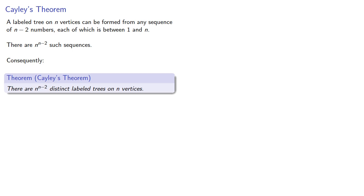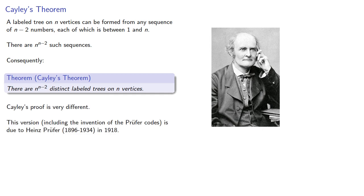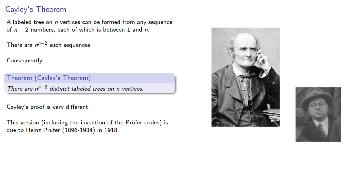Now, this is generally known as Cayley's theorem because it was originally proven by Cayley. But Cayley's proof is very different. This version, including the invention of the Prüfer codes, is due to Heinz Prüfer in 1918.